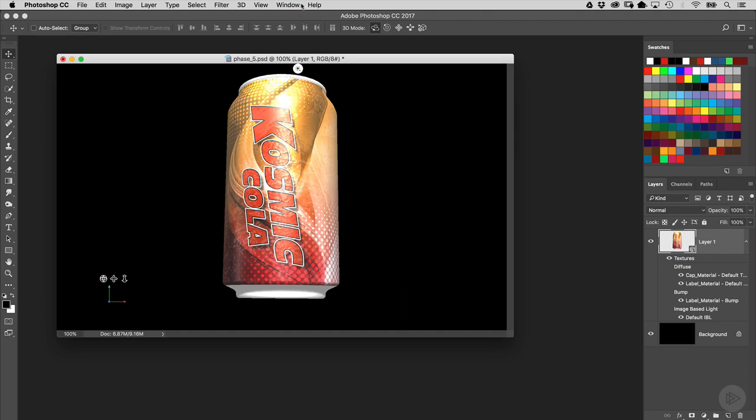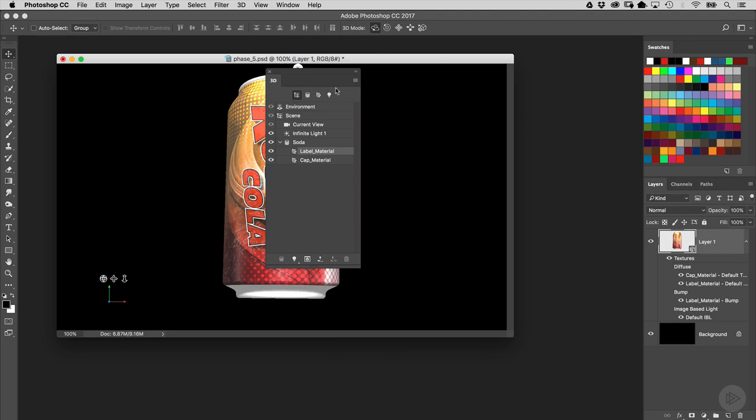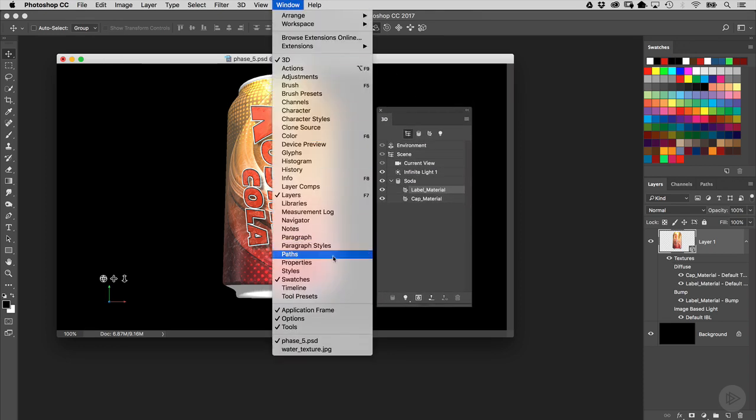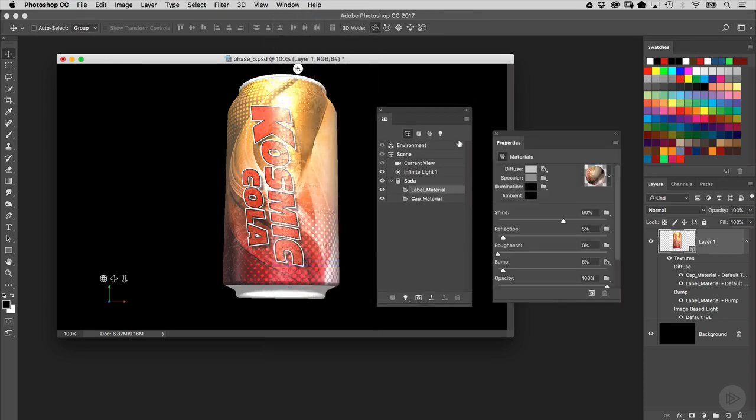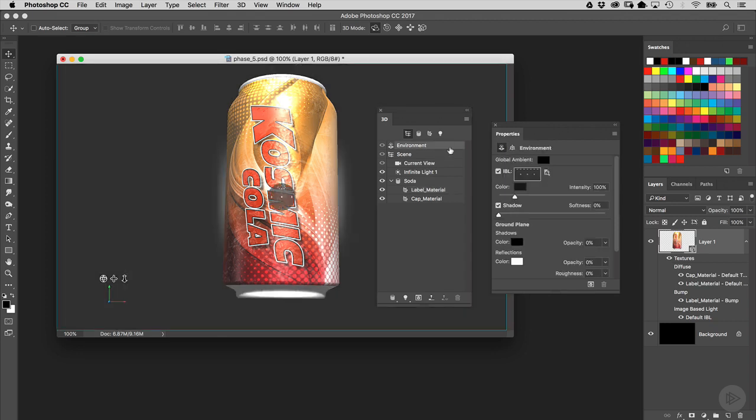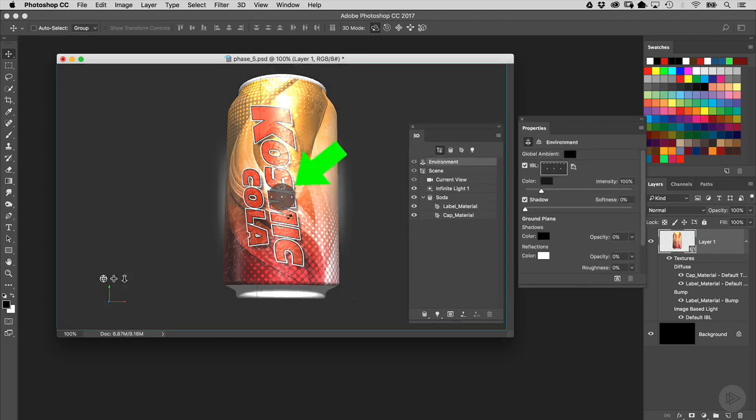So, we're going to go ahead and open up the 3D and properties panels yet again. The first thing I want to talk about is the IBL, or image-based light, which is applied to this object right now. Go ahead and select the environment property, and when you do that, you're going to see that your image, or a small orb, appears in the middle of the image. This is a visual aid for your image-based light.